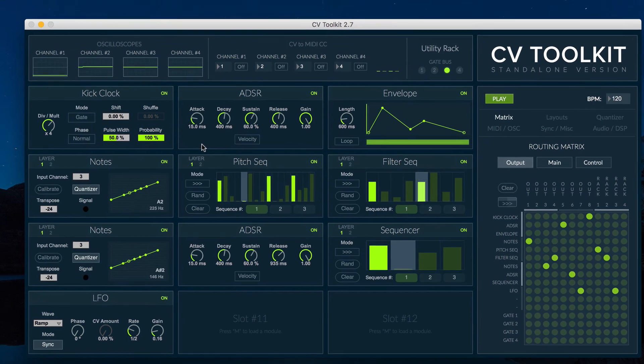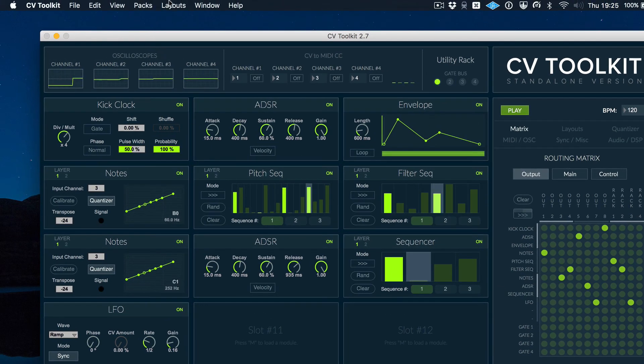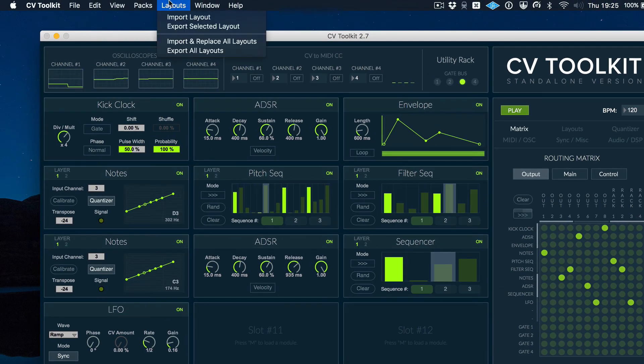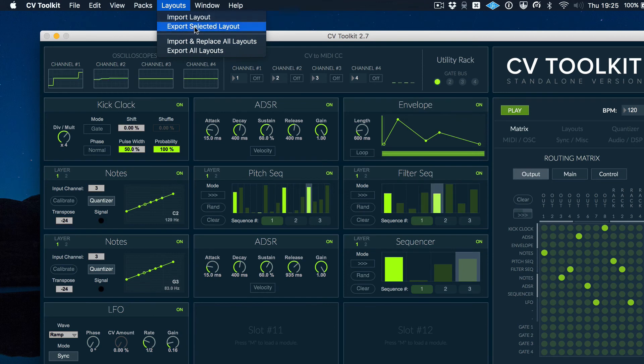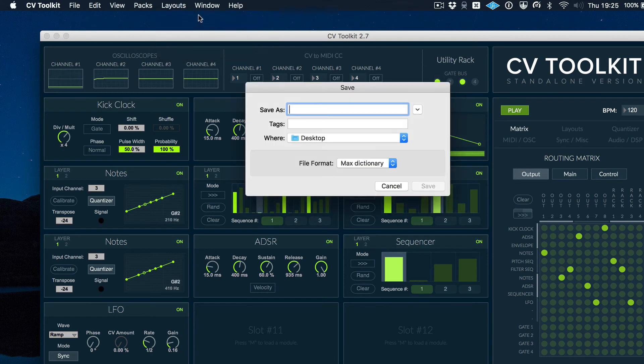You can now import and export layouts as JSON files. This feature is useful for sharing and backing up the layouts that you've created in CV2Kit.